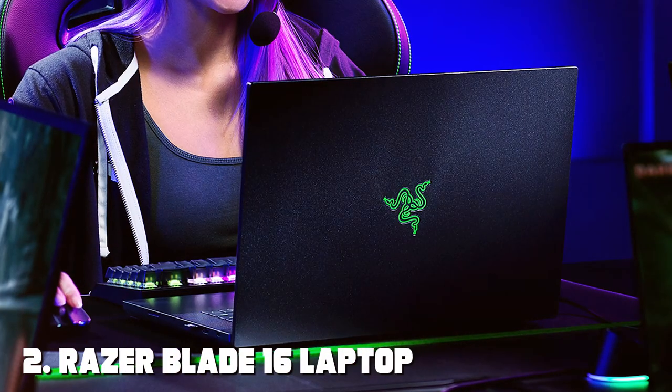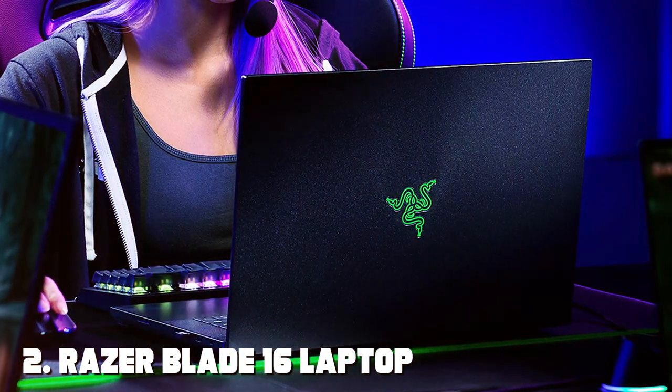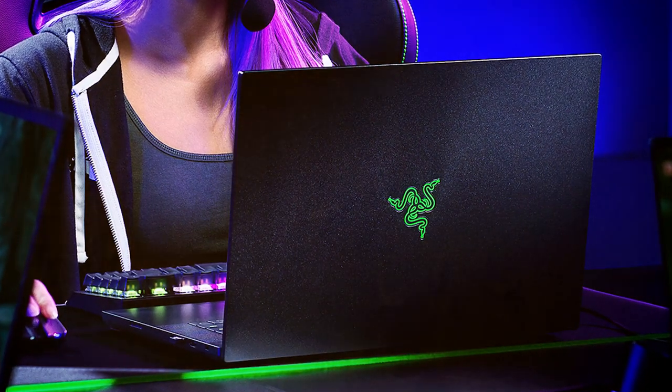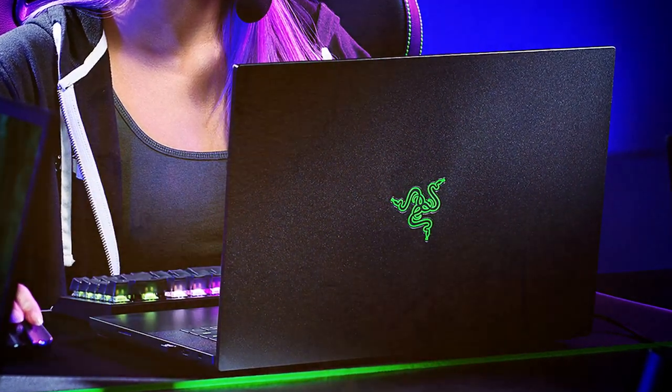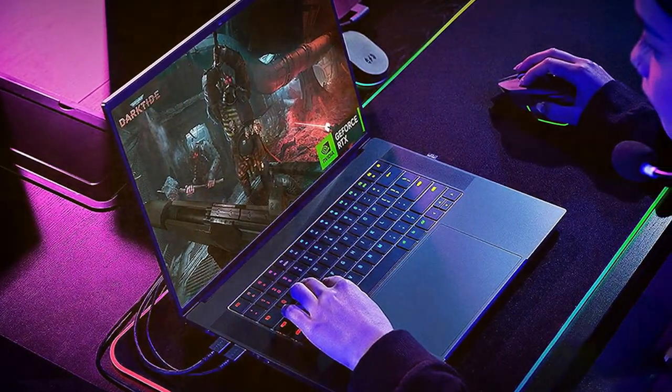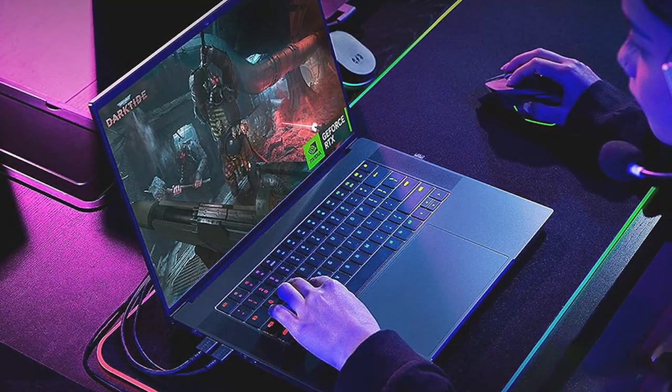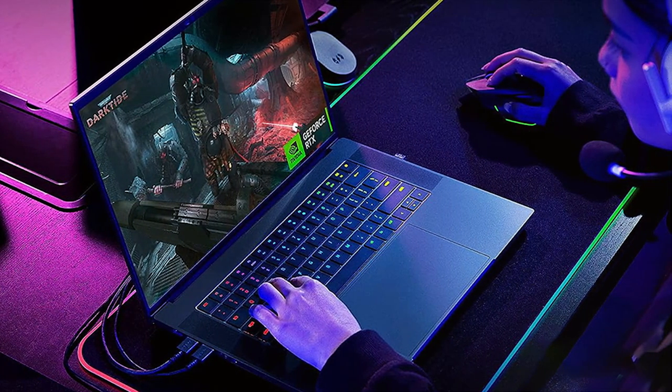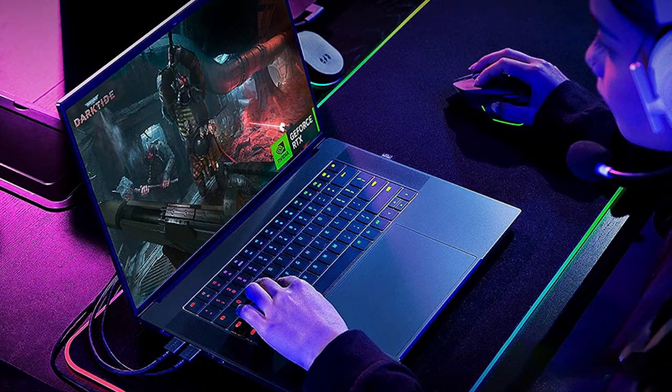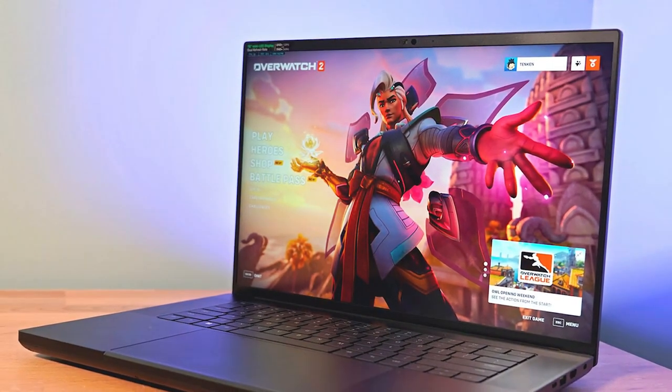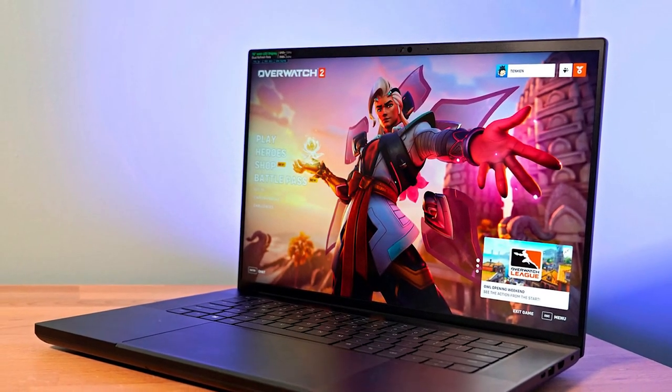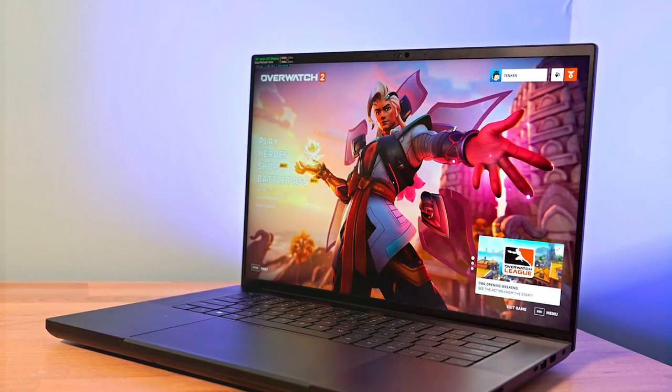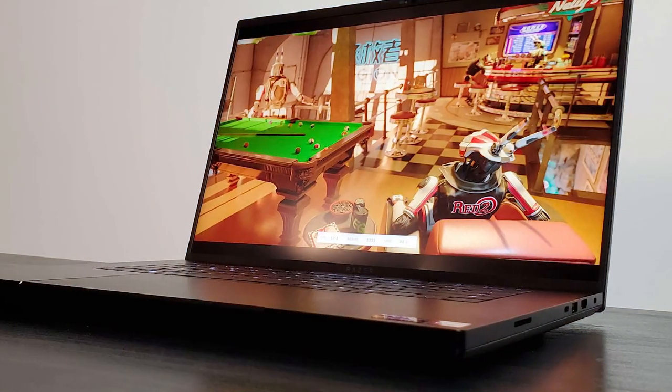Moving on to the next at number 2, the Razer Blade 16 Laptop. Unleash your video editing prowess with the Razer Blade 16 Laptop. Designed for gamers and content creators, this laptop offers a premium experience like no other. Under the hood, you'll find top-tier hardware, including the latest Intel or AMD processors and powerful NVIDIA graphics. This combination ensures that even the most demanding games and creative applications run smoothly at high settings.